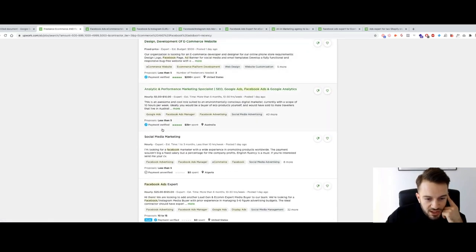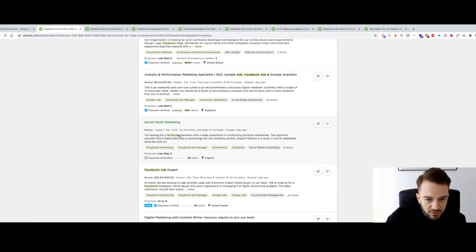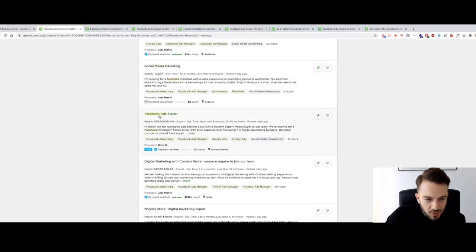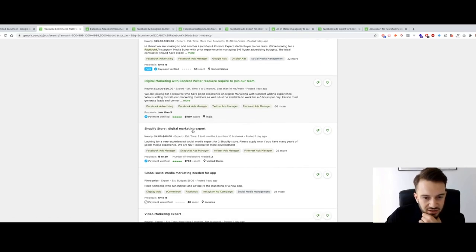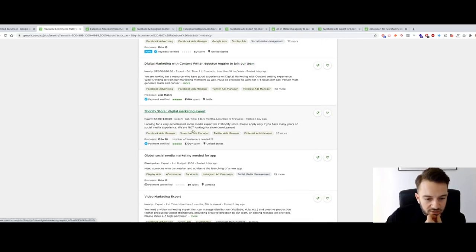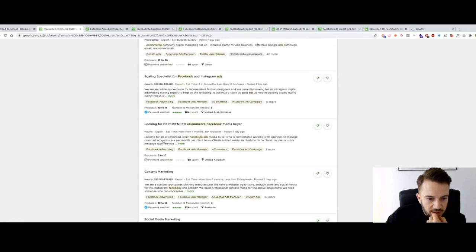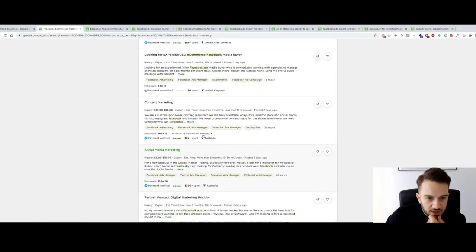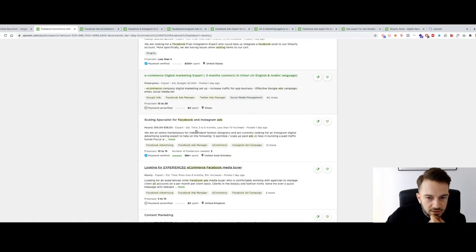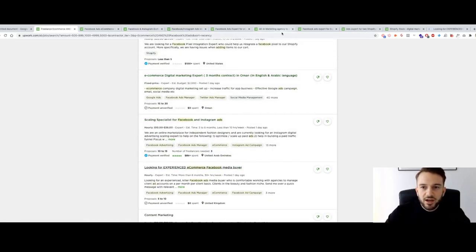Ad expert for two Shopify stores driving traffic and sales — sure, why not. Social media marketing — looking for a Facebook marketer with wide experience promoting products worldwide — but they mention payment as a percentage, not a fixed salary, so no. That's enough scanning for now. I've opened about nine jobs in new tabs to review and apply for.